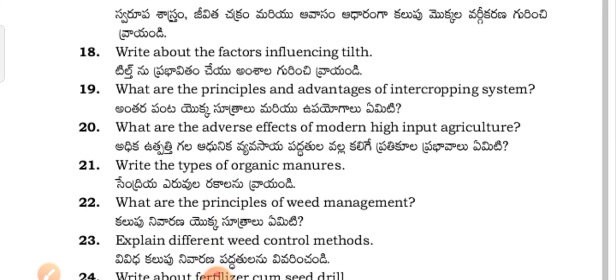What are the principles and advantages of the intercropping system? Antara pantai eka sutra alamari uppayagal yemiti.